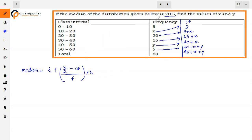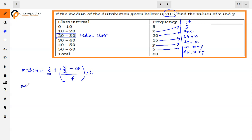The median is given as 28.5. Since 28.5 lies between 20 and 30, the median class is 20–30. So the lower limit L is 20.